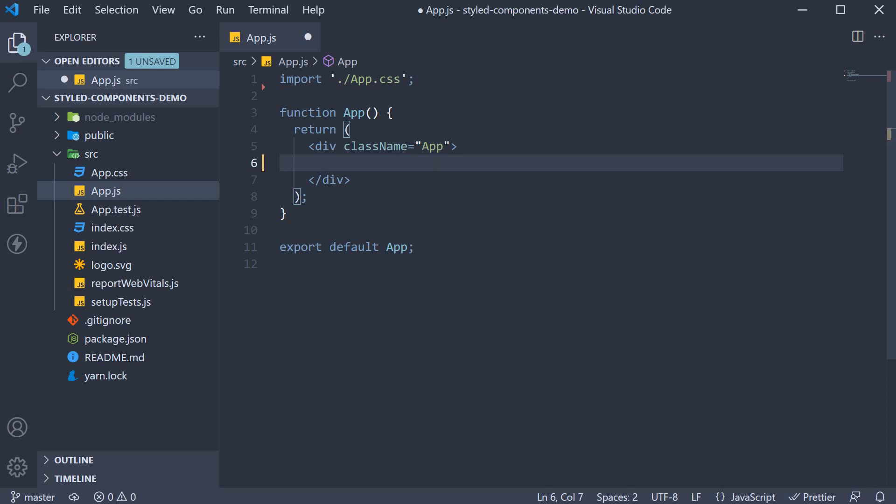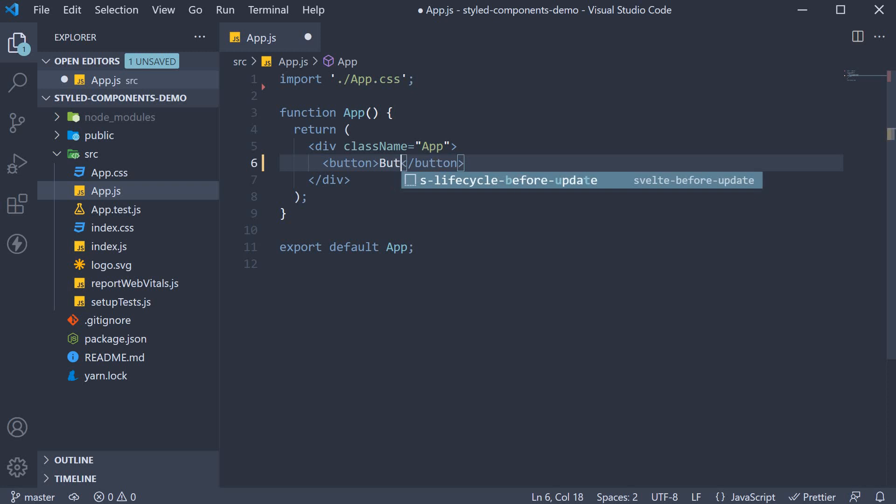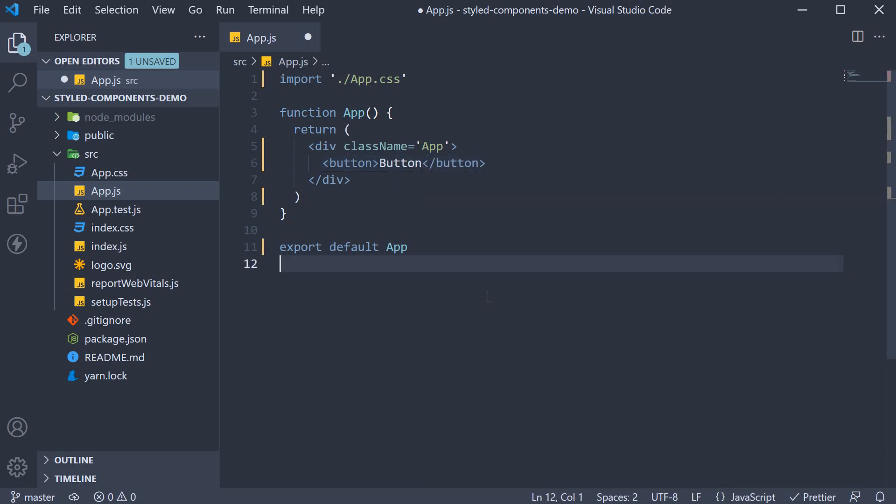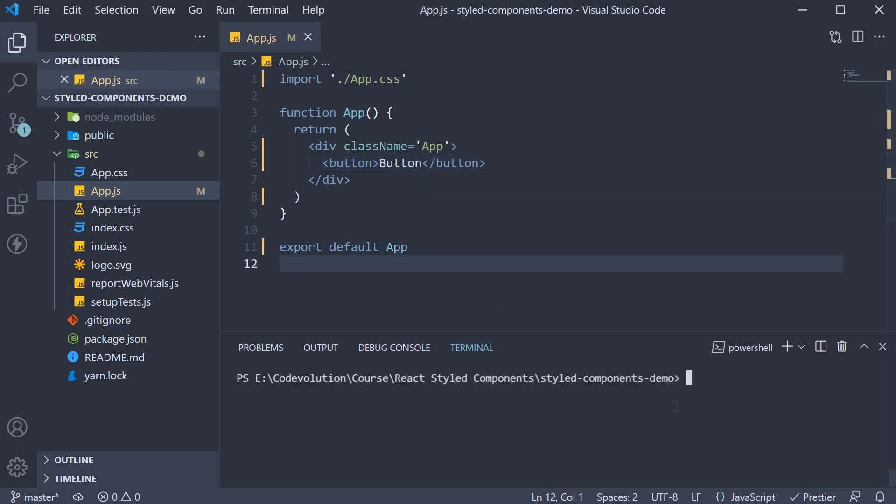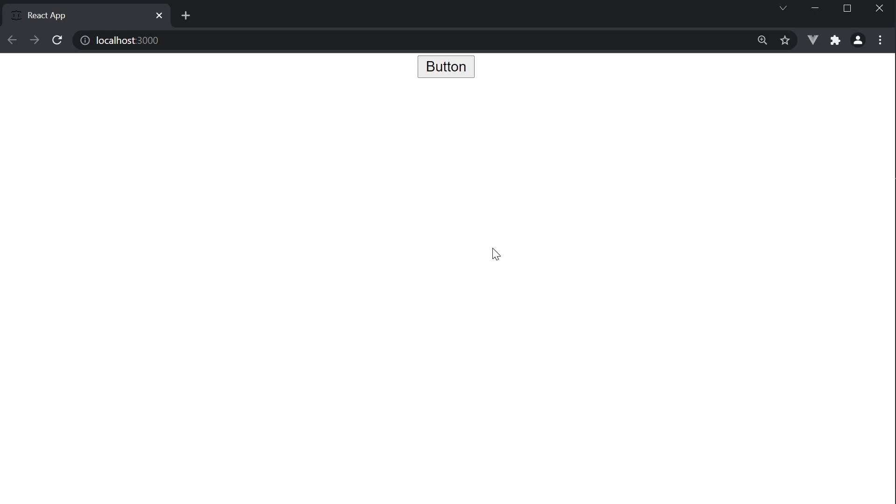In the JSX, I am going to add a basic button element. The text is going to be button. If we save the file and start our application with yarn start in the terminal, we should see the button being displayed.